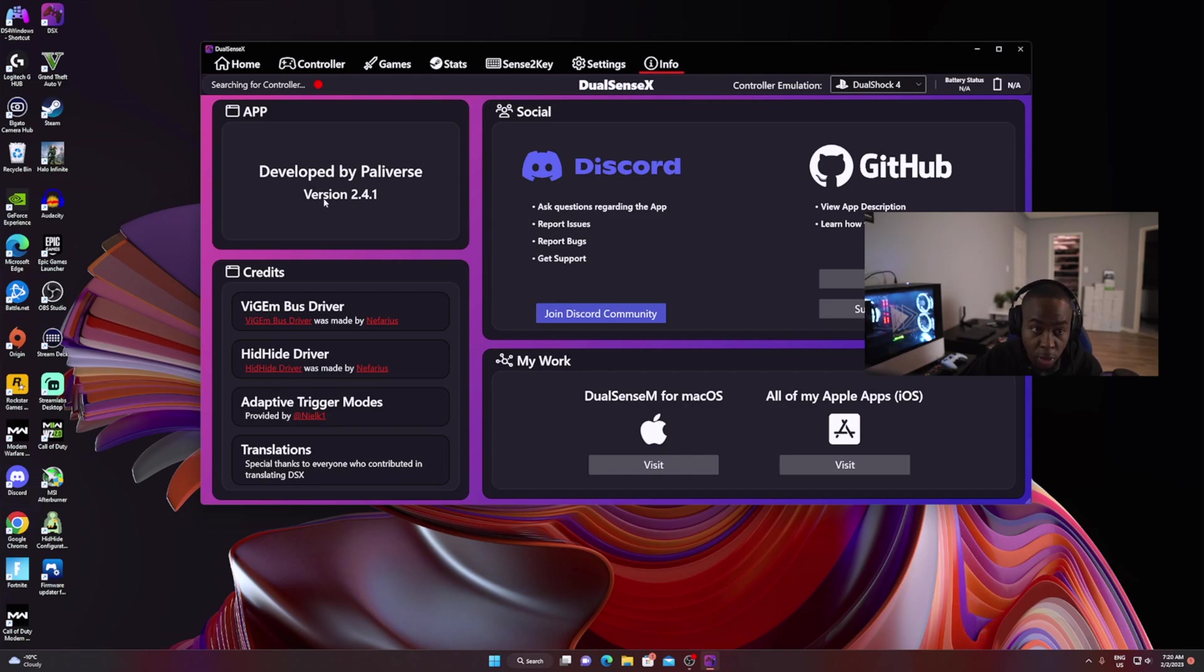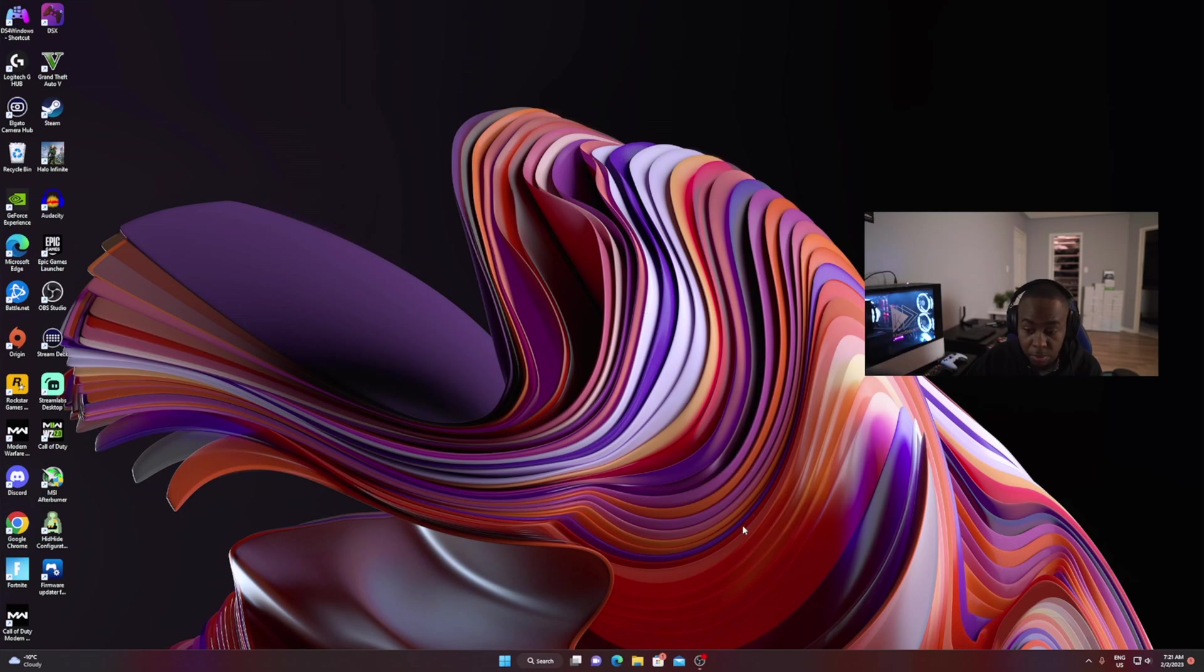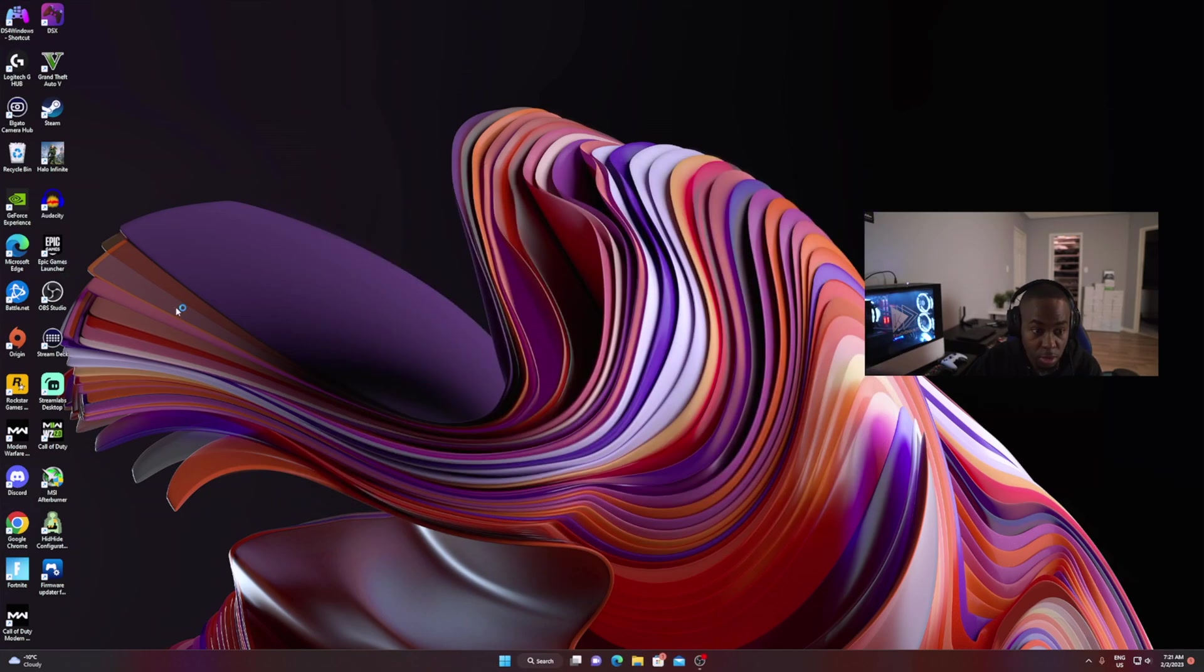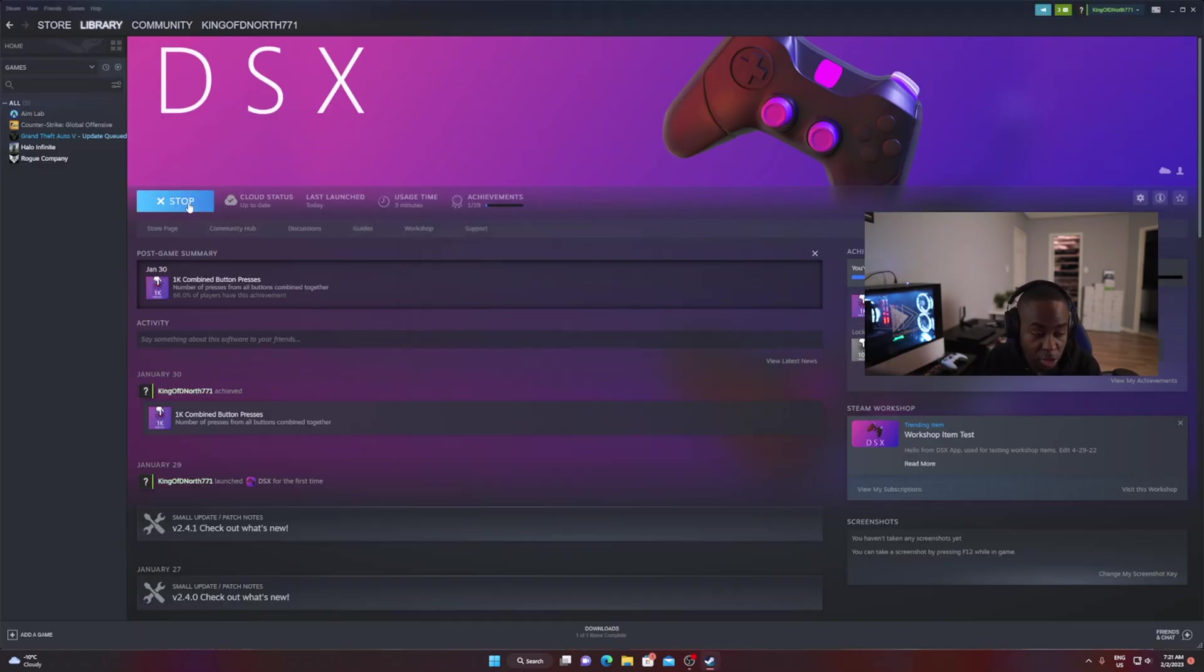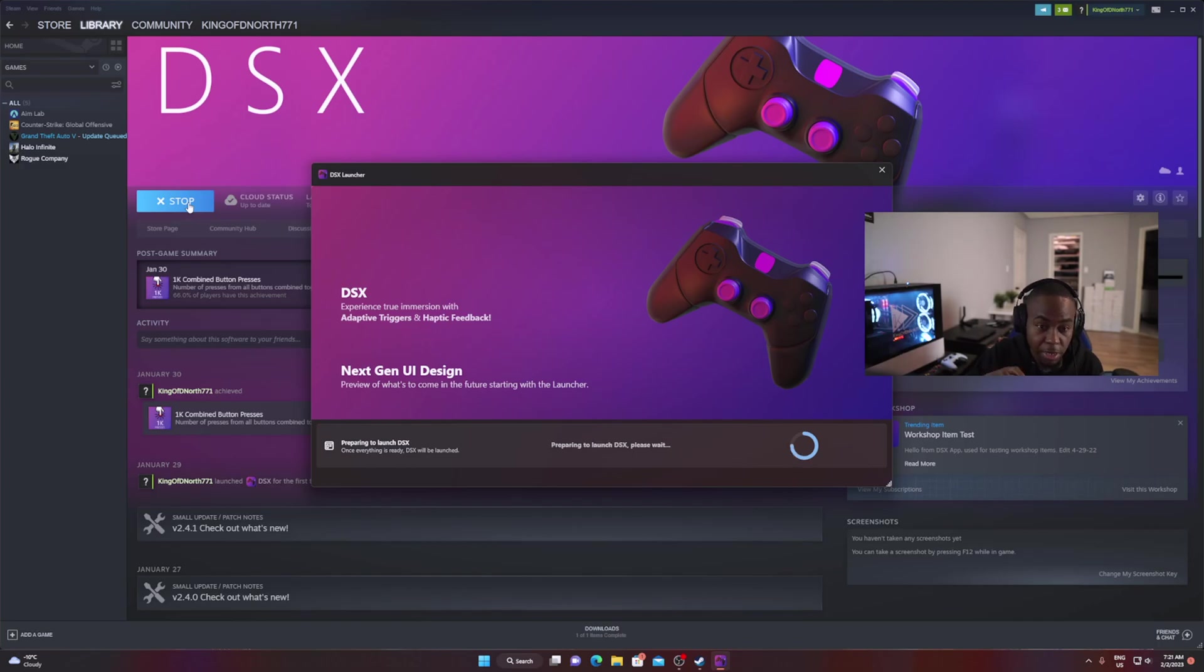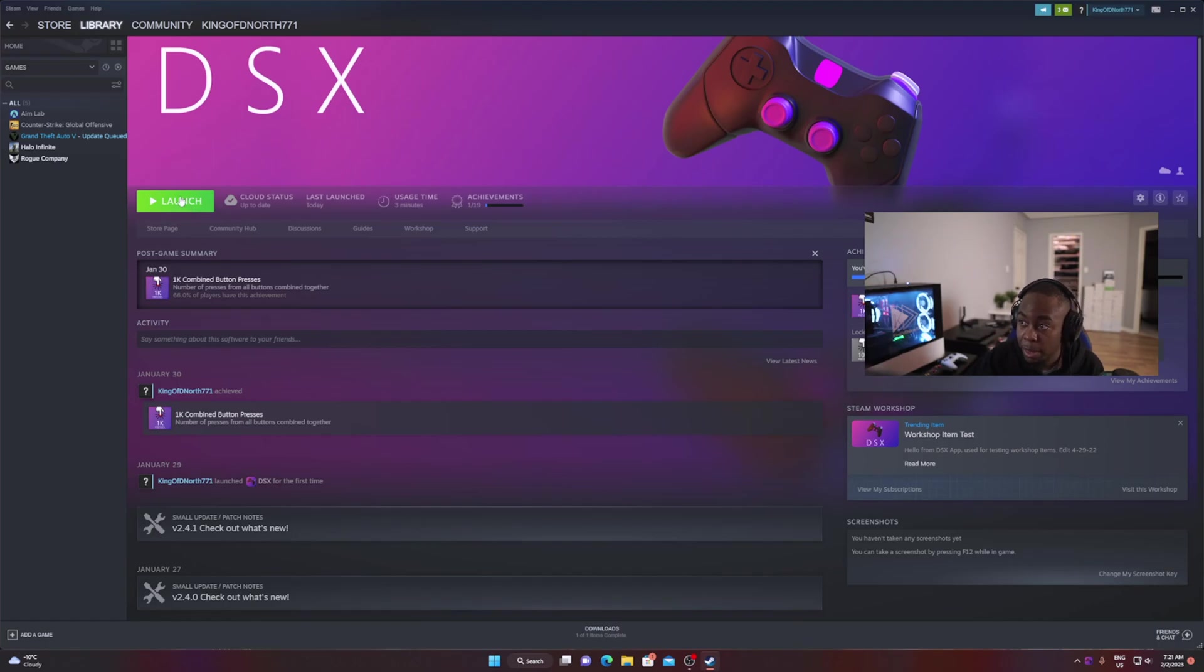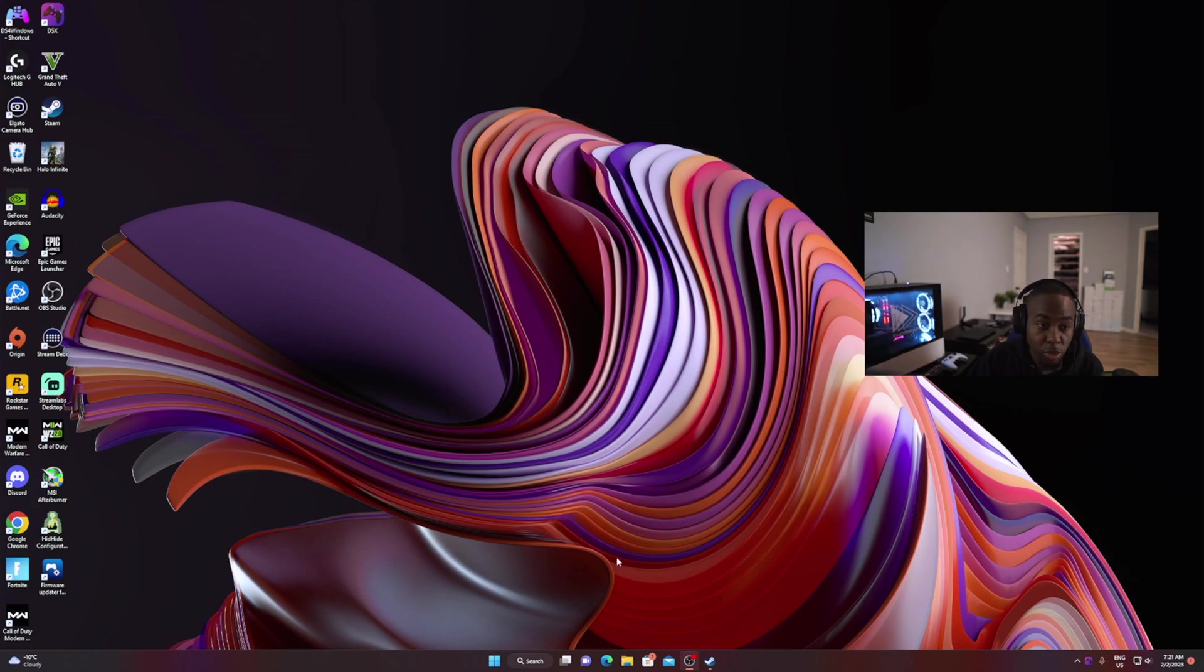Right now I'm on 2.4.1. I'm going to show you guys what yours would probably look like. Paliverse recently patched the software because 2.4.0 and 2.4.1 had some issues, so he patched it where the app will revert back to 2.3.2, which is the most stable version.